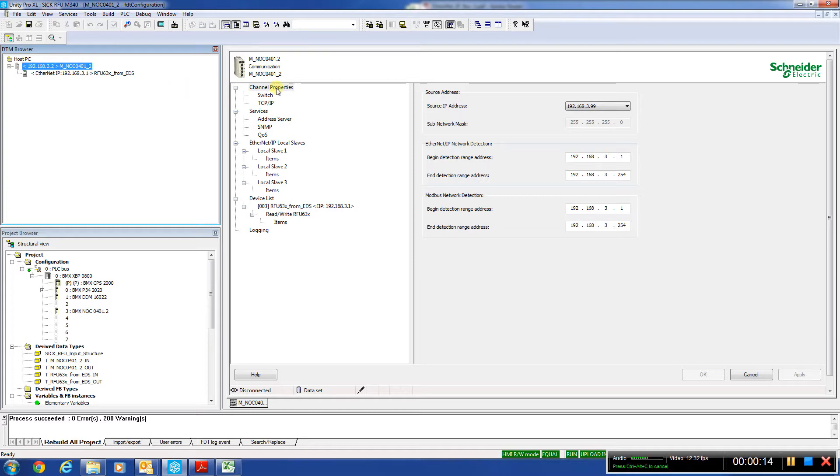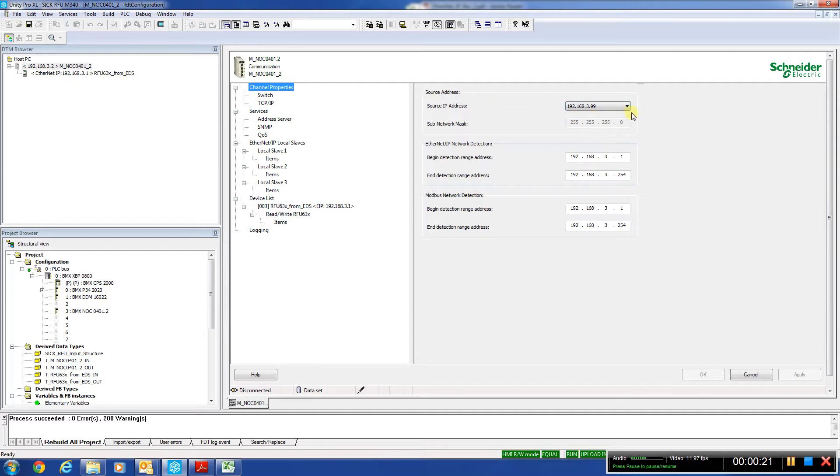As we come down here, there's a lot of parameters we're not going to use. First thing we do is highlight channel properties, source IP address. A lot of times you make that the connecting laptop or desktop that's going to do the programming if you want to connect to the device.